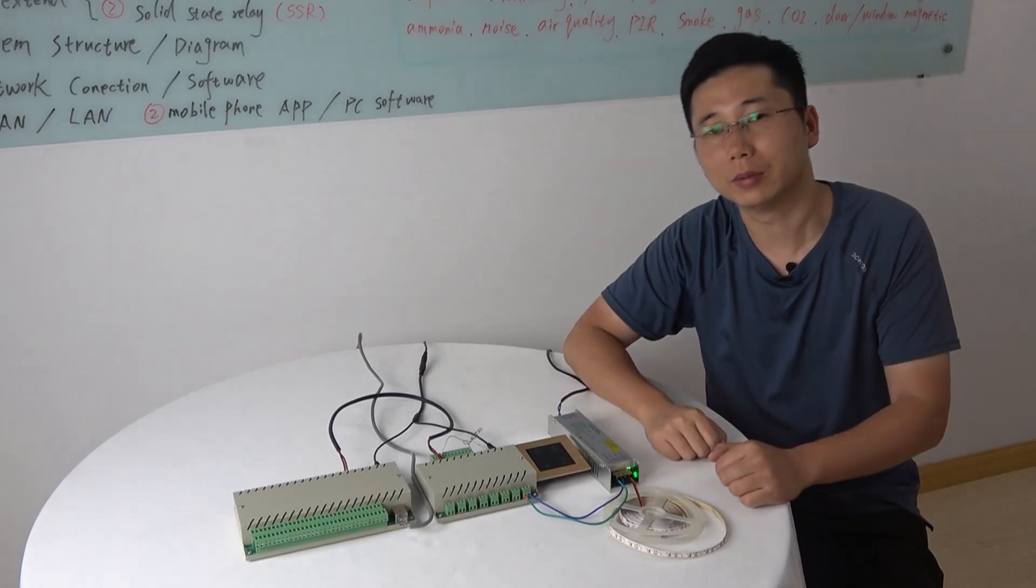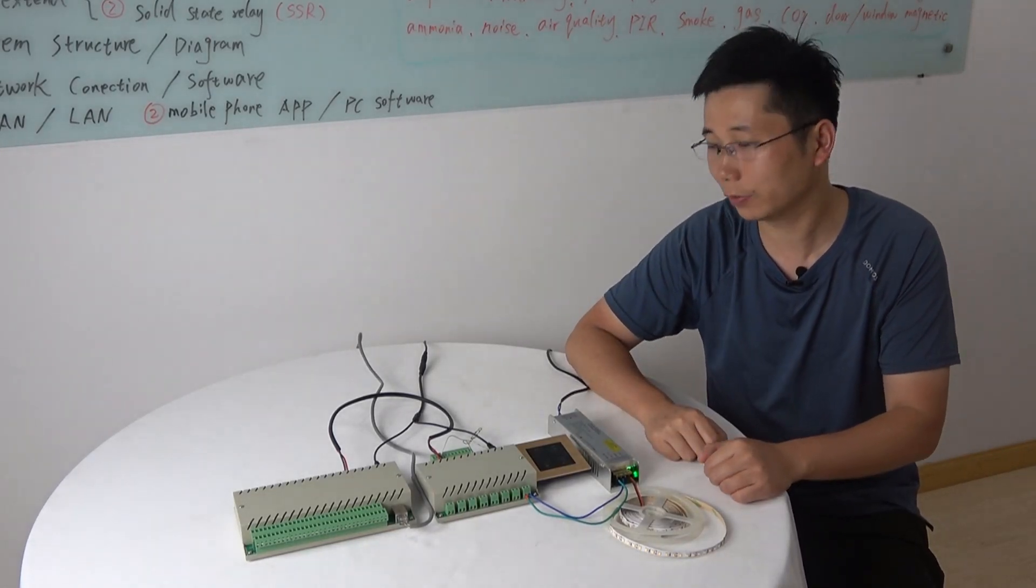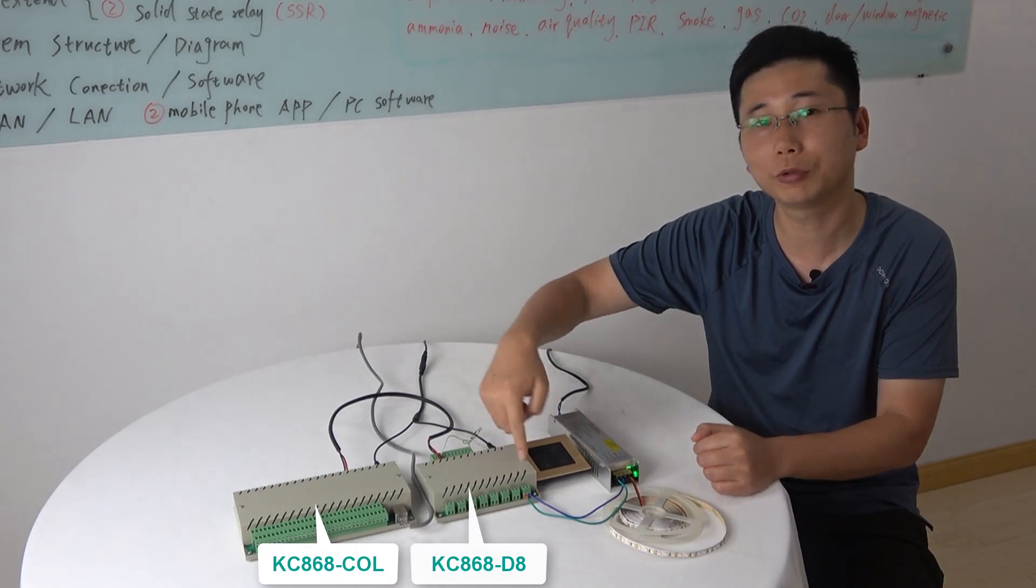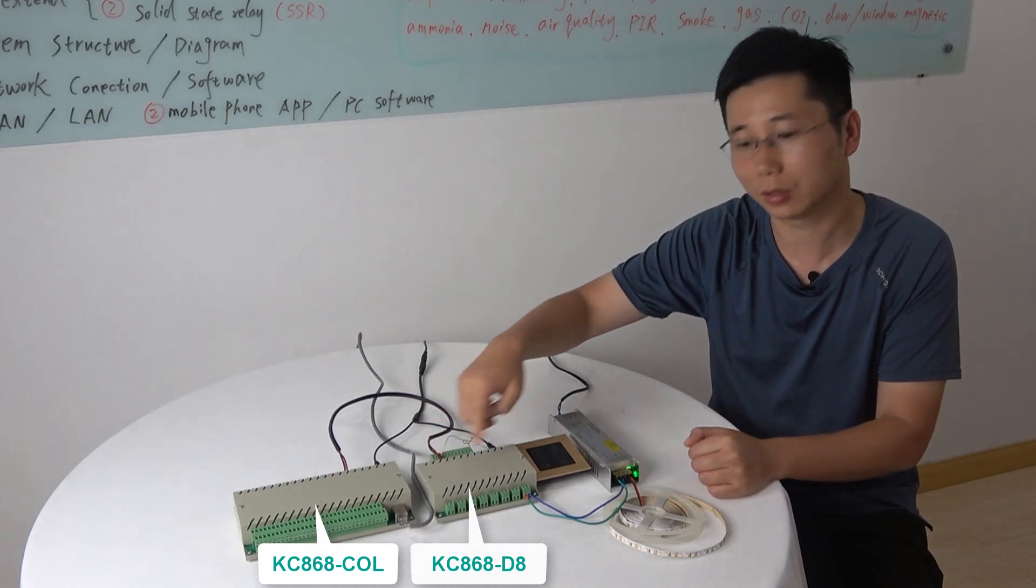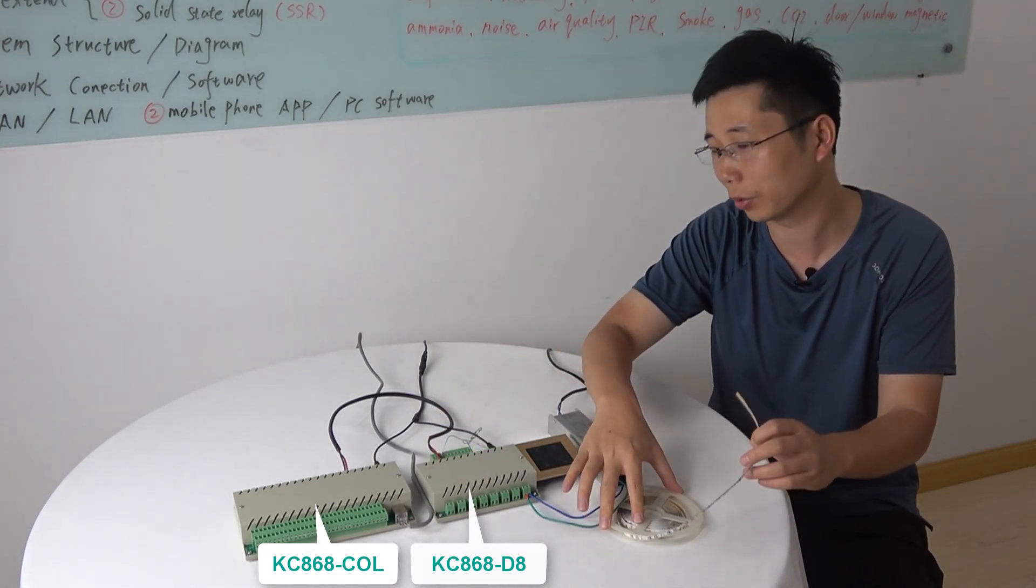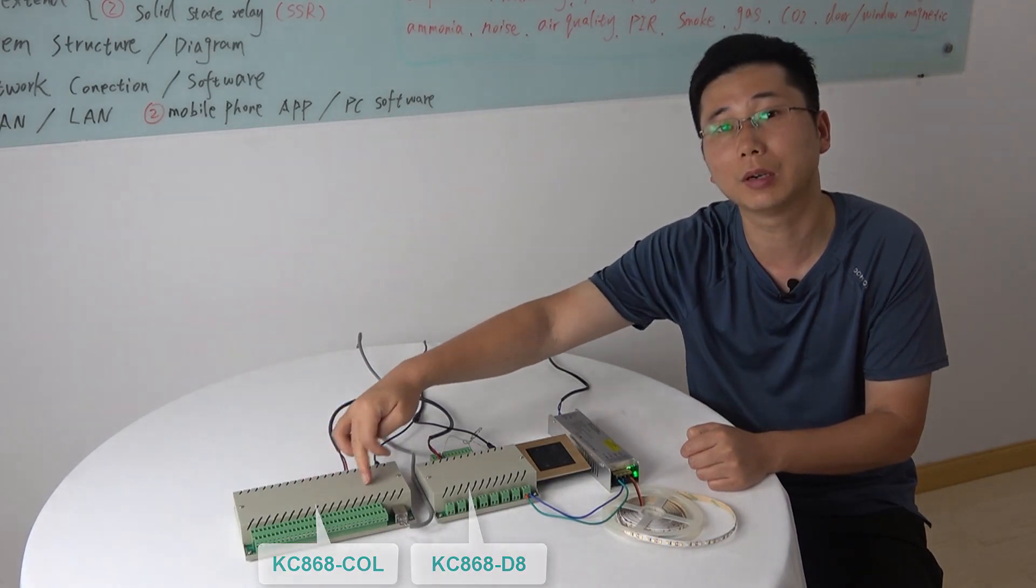Hello everyone, this is King Kong IoT. In this video, I will tell you how to control the 8-channel dimmer, the brightness of the LED strip by the logical controller CLL.